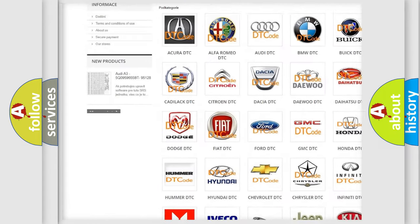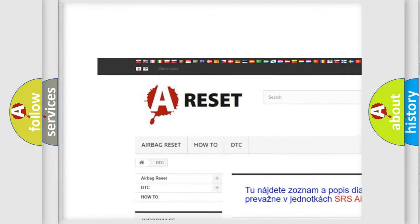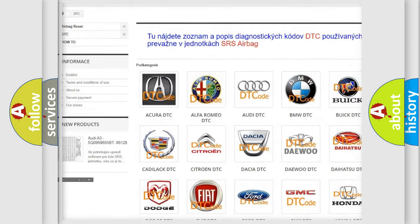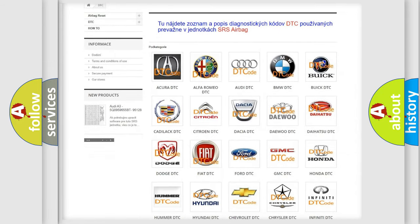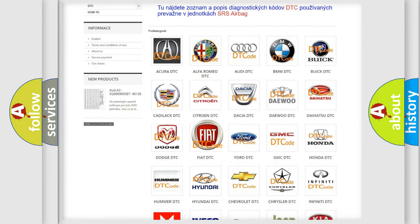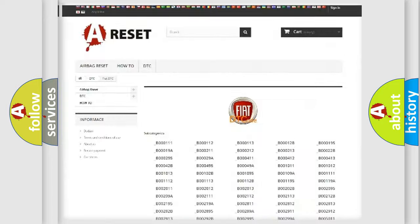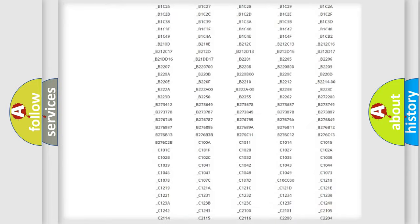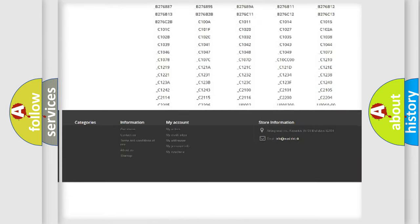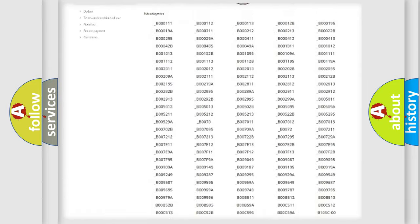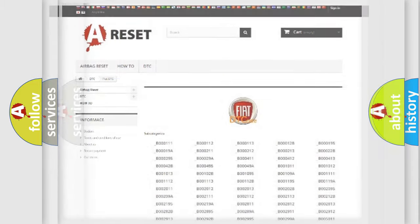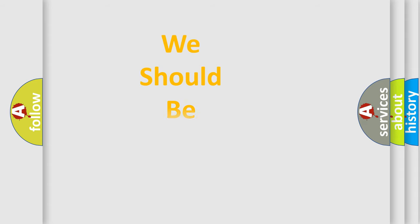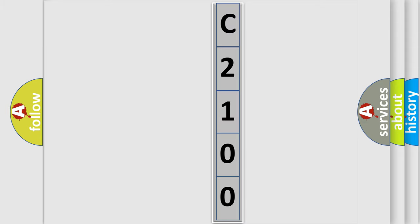Our website airbagreset.sk produces useful videos for you. You do not have to go through the OBD2 protocol anymore to know how to troubleshoot any car breakdown. You will find all the diagnostic codes that can be diagnosed in Fiat vehicles. Also many other useful things. The following demonstration will help you look into the world of software for car control units.